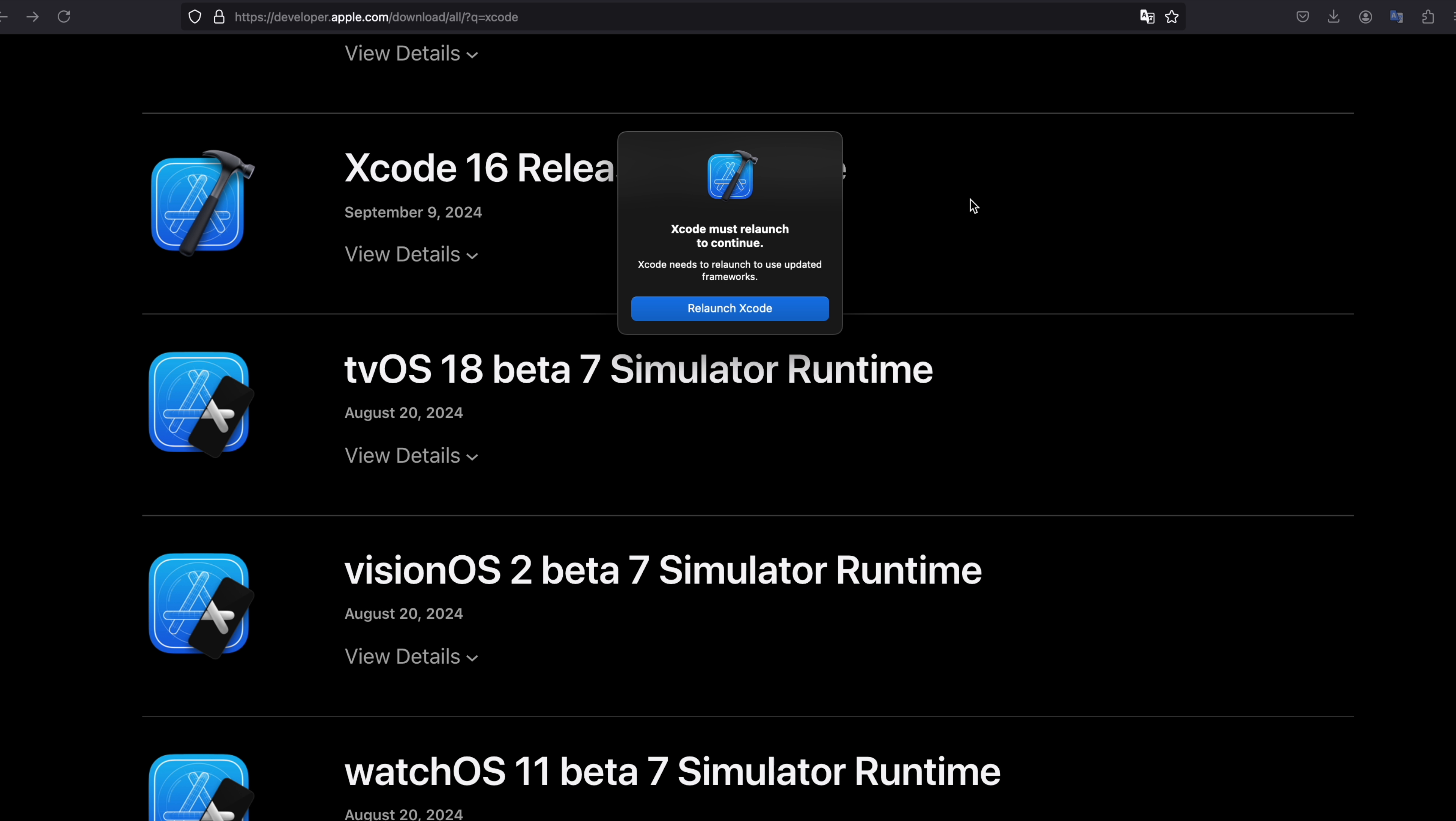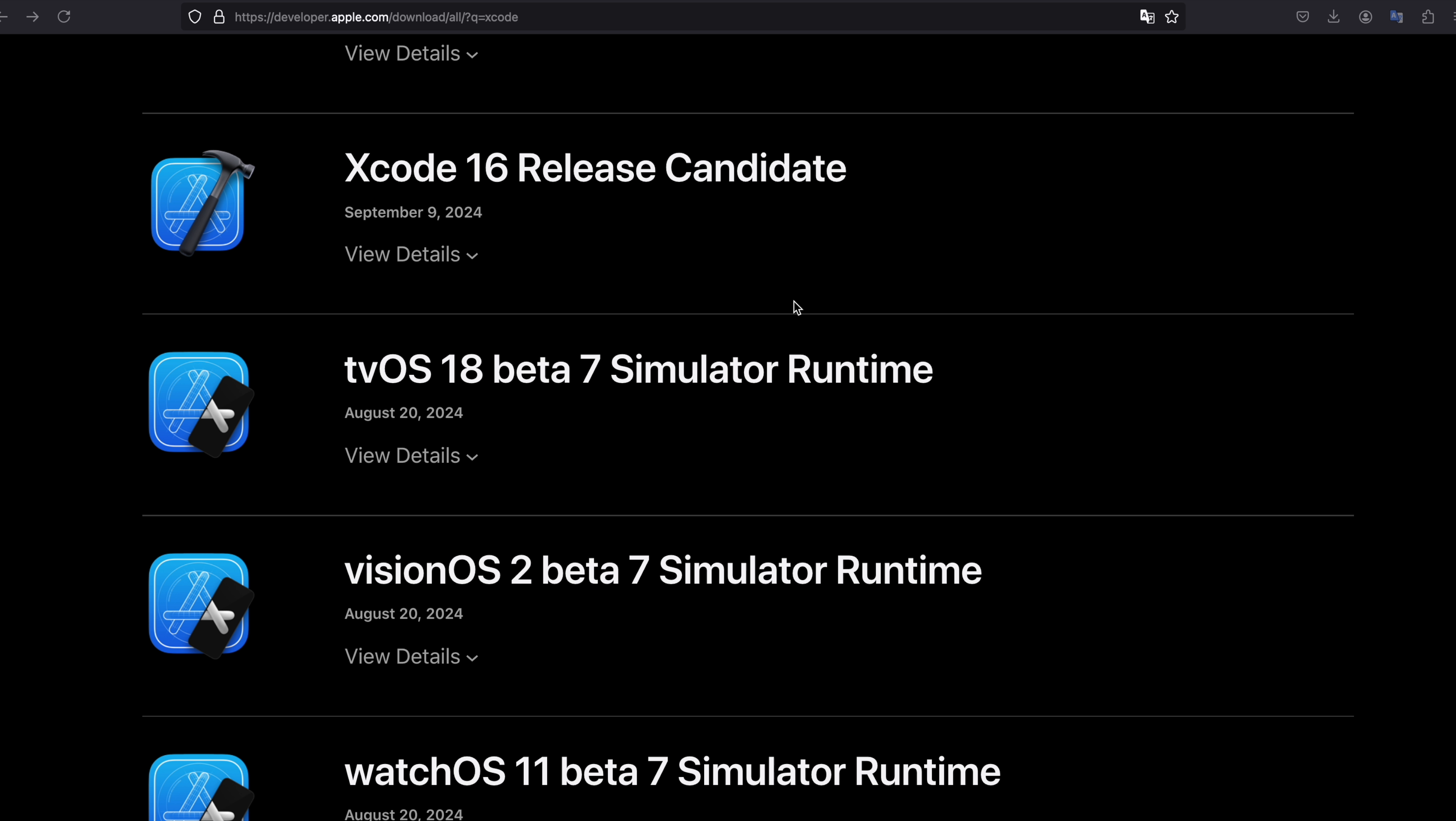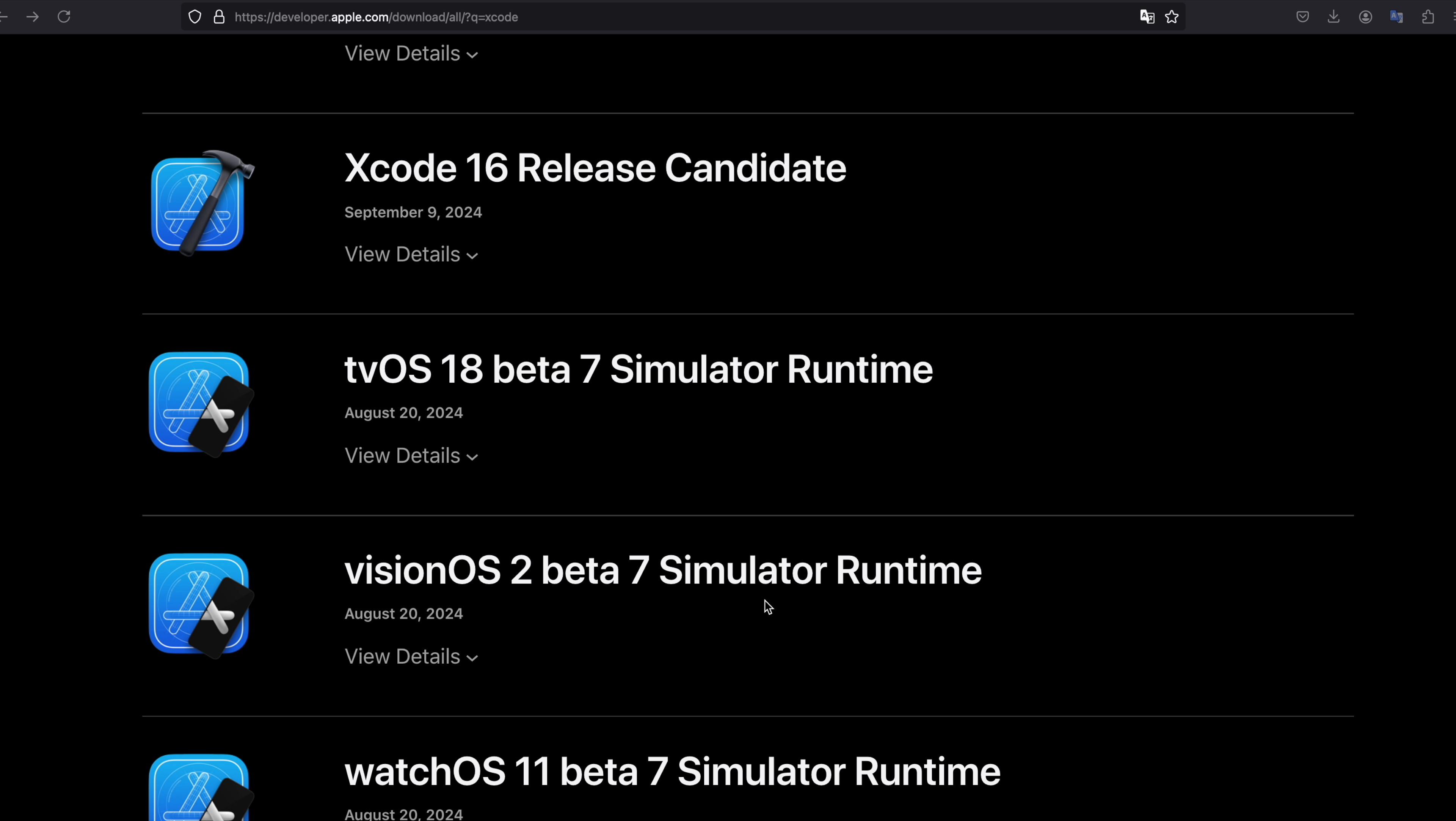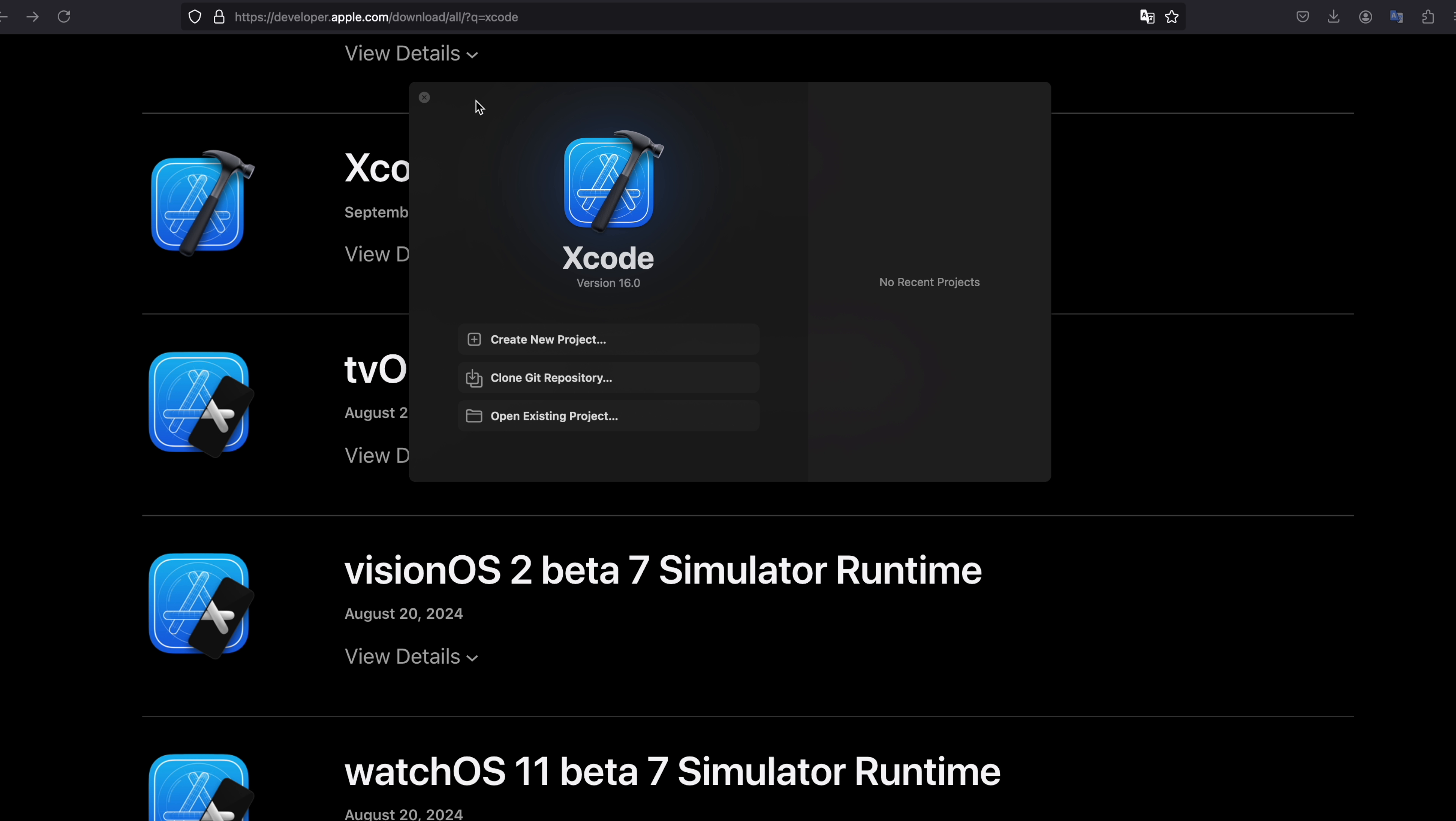Xcode is installed and you need to restart it to complete the update. You can see summary what's new in Xcode and you can minimize this app.